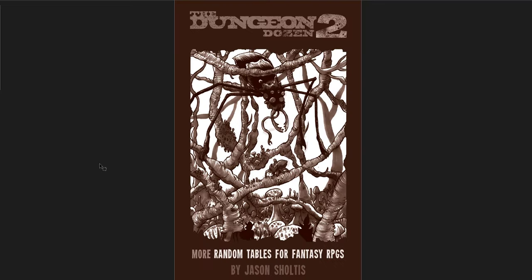The second one I'm going to cover is the Dungeon Dozen 2, More Random Tables for Fantasy RPGs by Jason Schultes. I have reviewed the first one before, and it's great. This one is no different. In fact, I think I like this one even better. The tables are more fun in my opinion. So we'll go through this. It's 266 pages. There's no way we're going to get through the whole thing, but I'll give you guys a sense of what it's like.